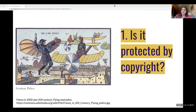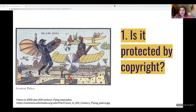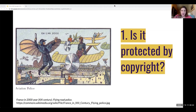Let's test this out. In our digital project on police misconduct, we'd like to include a futuristic French illustration of police drawn in 1910. Is this painting protected by copyright? Several folks have said no — and the reason why is because it's in the public domain. It is no longer protected by copyright. It's too old — not anymore.